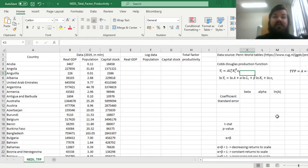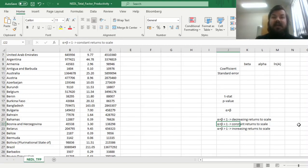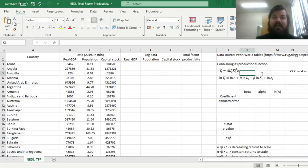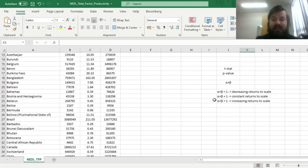On the other hand, if the sum is equal to 1, or very close to 1, then you can say that there are constant returns to scale, and this function is homogeneous of degree 1, meaning that if you double labor and capital, the output doubles exactly.